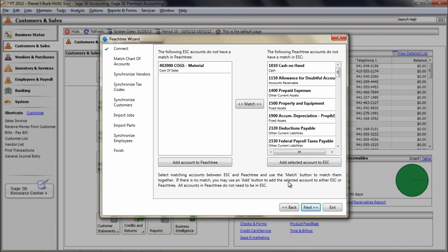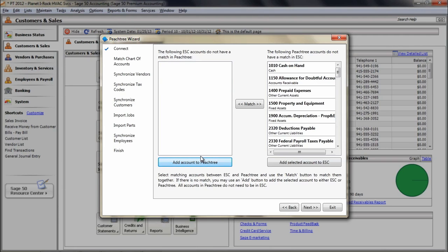If you have an ESC account that does not exist in Peachtree, you can add it by selecting it and then click on the Add Account to Peachtree button at the bottom of the ESC column. Repeat this process until the ESC column is blank and no longer contain any accounts. Select any accounts you need from the Peachtree side and click on the Add Select Account to the ESC.